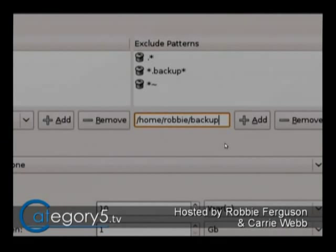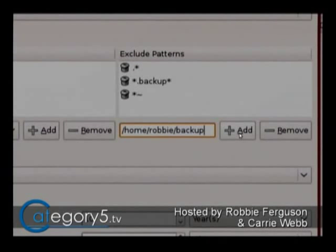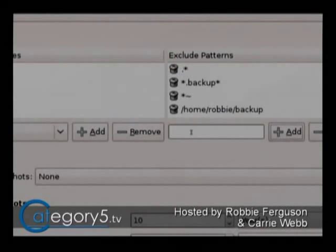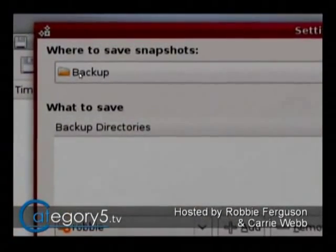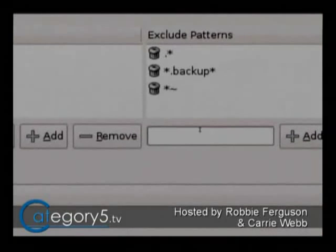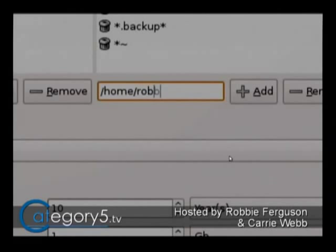We need to create an exclusion so the system does not try to back up that folder because it's already the backup. I've set /home/Robby/Backup and we want to add that as an exclude. One error I noticed — remember when I created that folder, I created it with a capital B, but here I created the exclusion with a small b. Linux is case sensitive, so we need to be very careful of that. Make sure it's /home/Robby/Backup with a capital B.